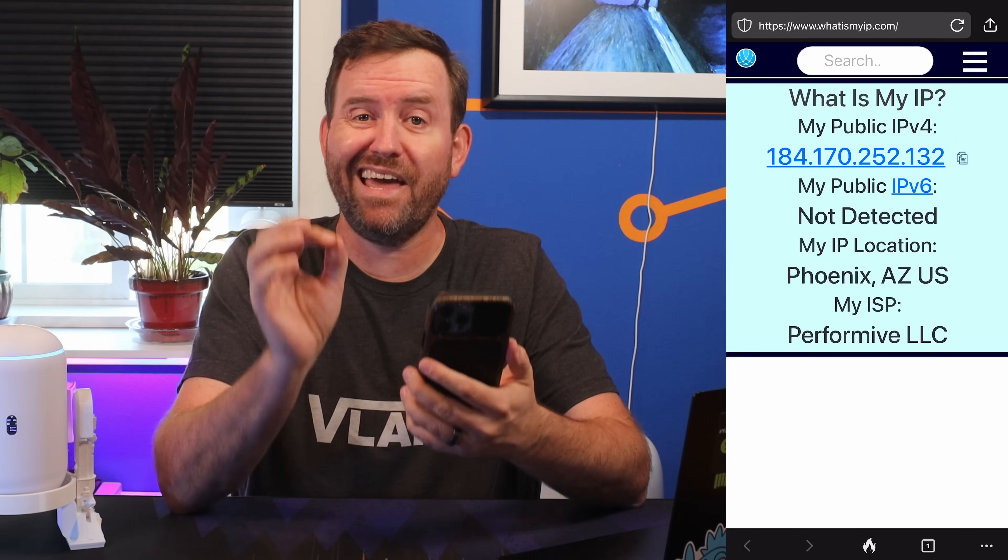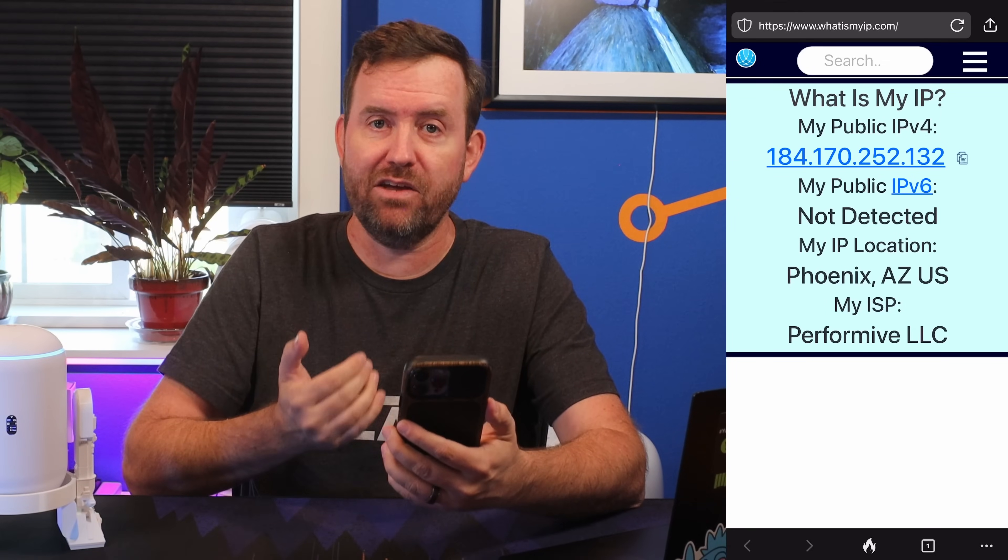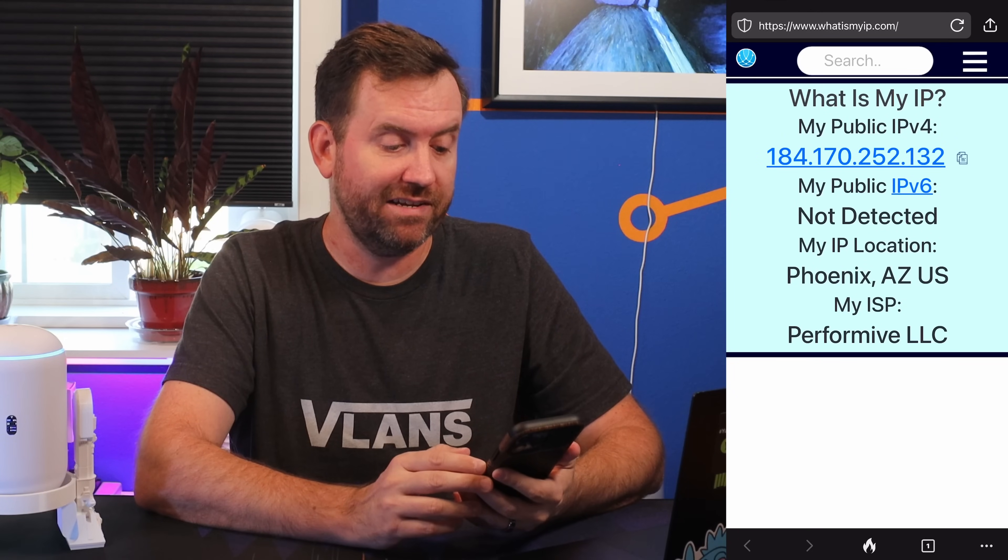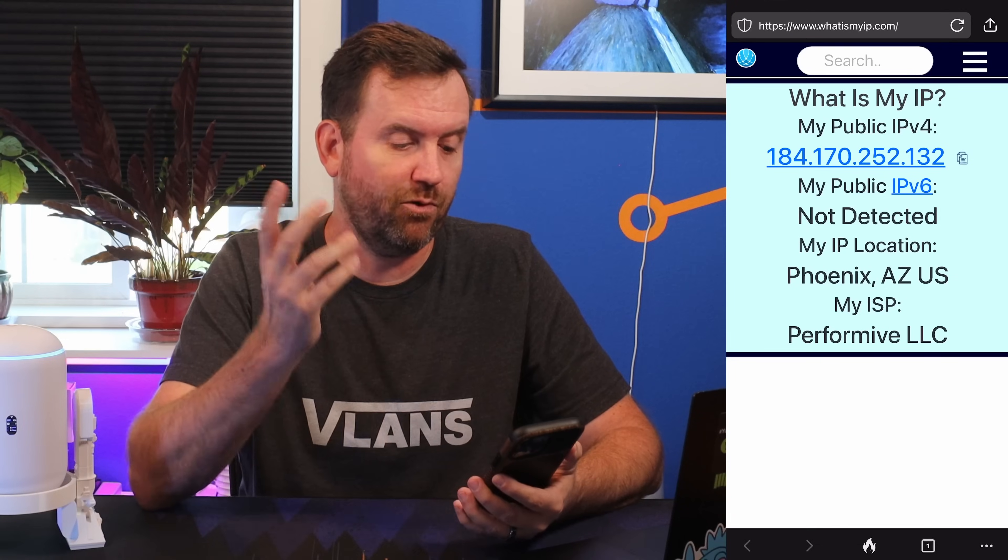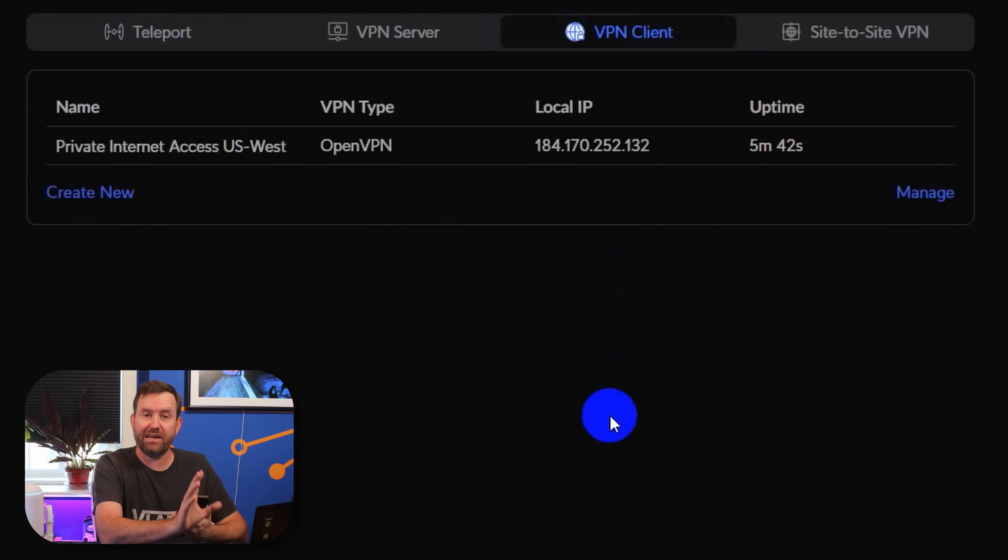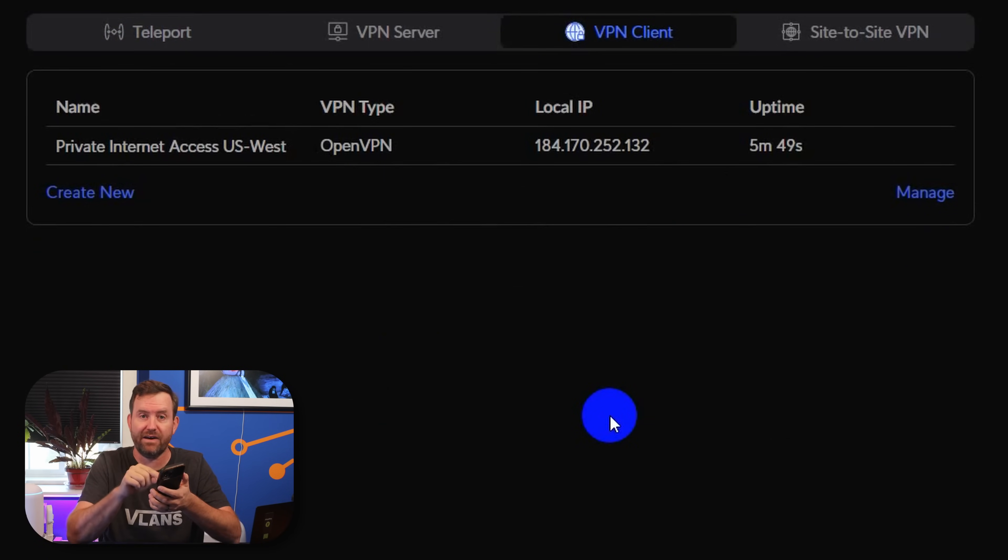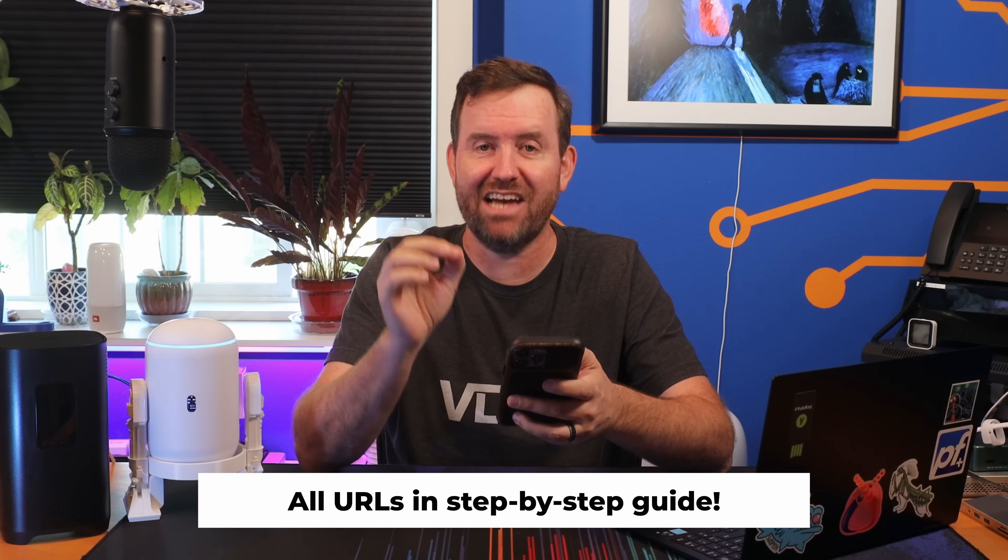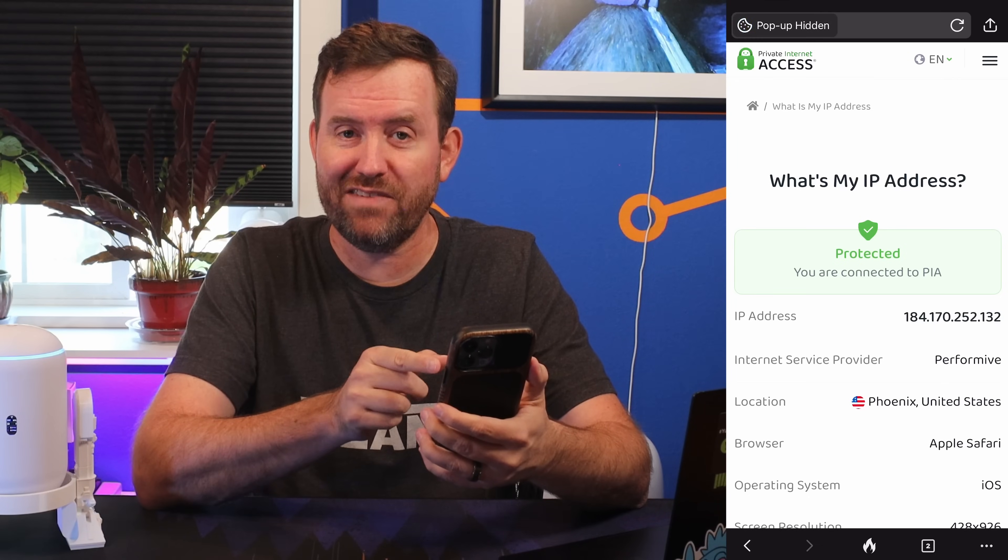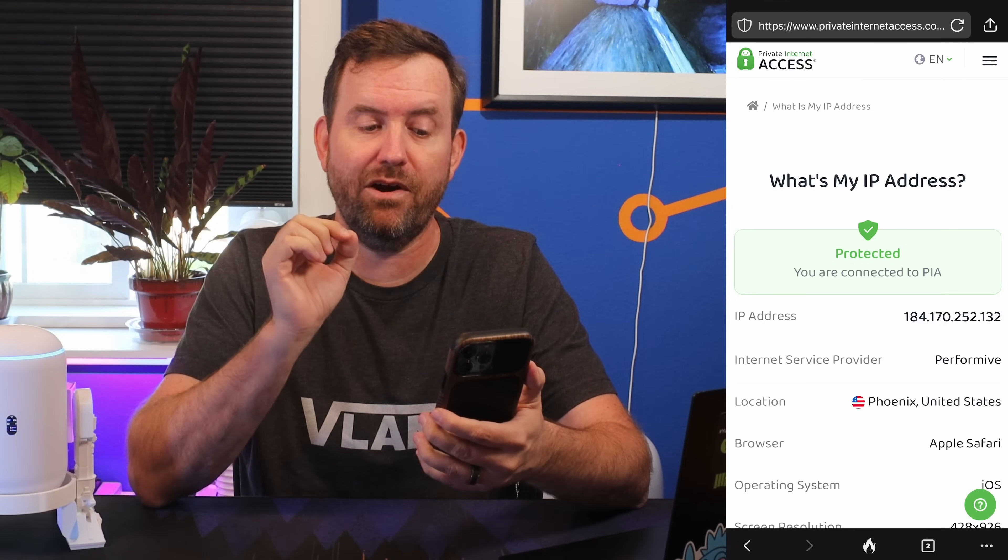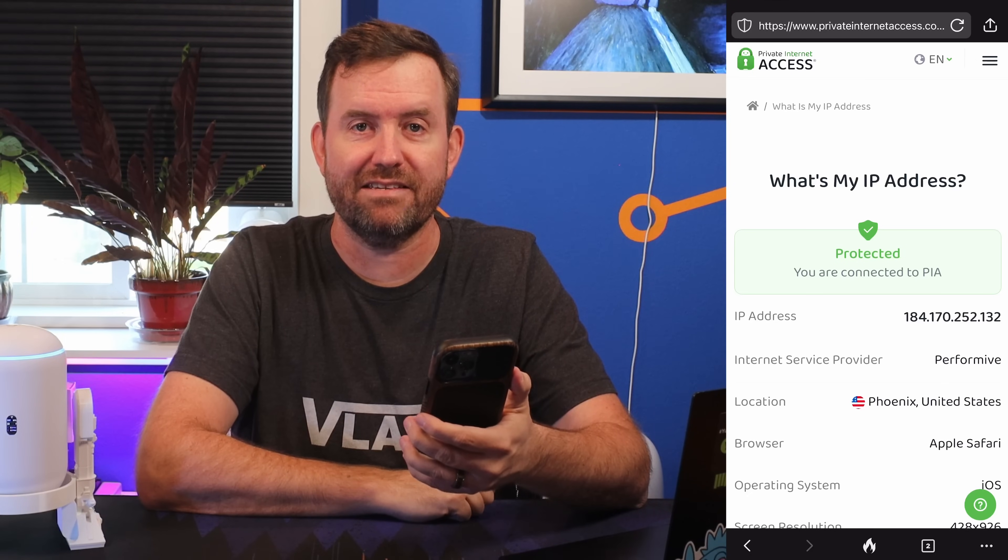Let's test it out. If I bring up something like whatismyip.com, which shows us our WAN IP address, the way that we're presenting ourselves to the internet as a whole, I can see that my location is Phoenix, Arizona, and my public IP address is 184.170.252.132. And if I go back to that VPN client connection in UniFi, I can see that the IP address matches. So that means that we are successfully sending this device through that VPN client tunnel. Let's check one more spot, and that is Private Internet Access's What is my IP page, which will also show us whether we are protected with Private Internet Access. And we can see the same WAN IP address, the Private Internet Access IP address, as well as we can see that we are protected and connected to Private Internet Access.